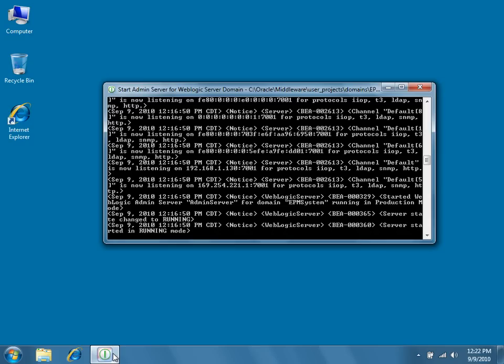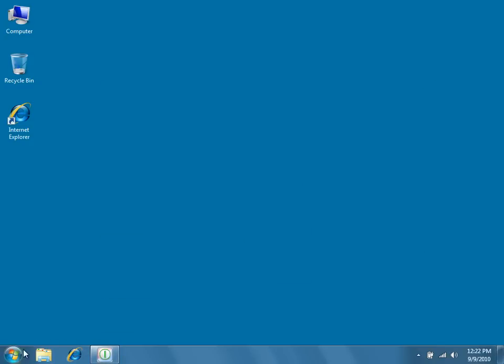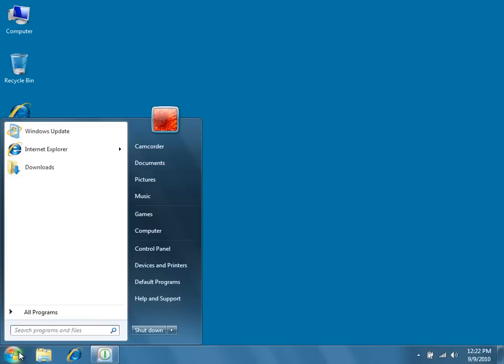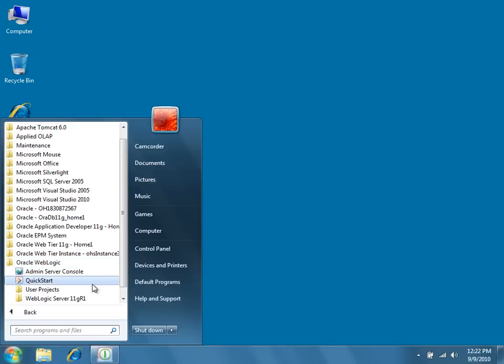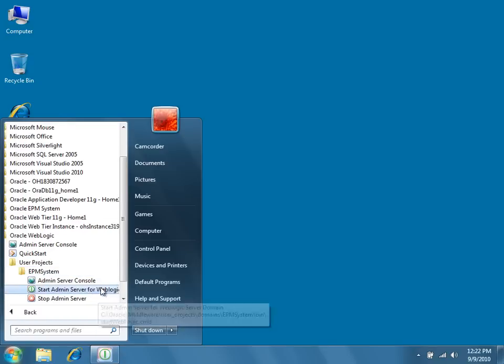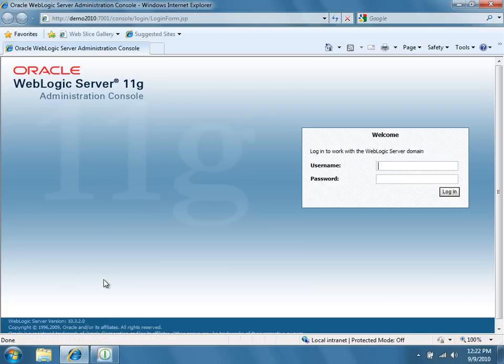First, make sure that your WebLogic admin server is running, and then from the Start menu, navigate to Oracle WebLogic, EPM System, and click Admin Server Console. Enter your username and password, and then click Login.